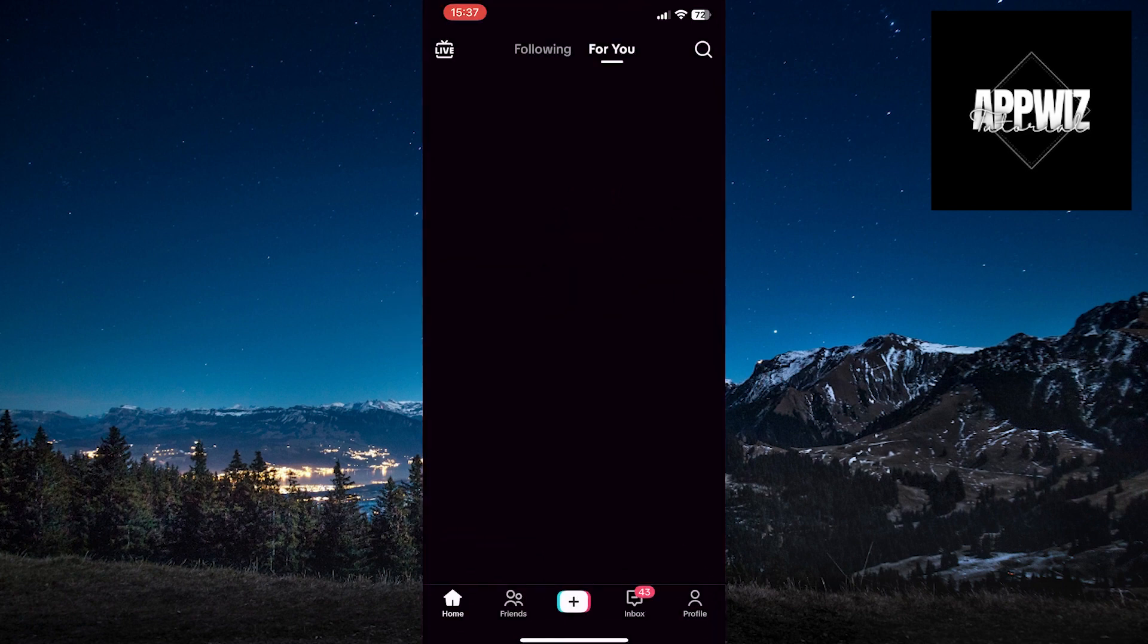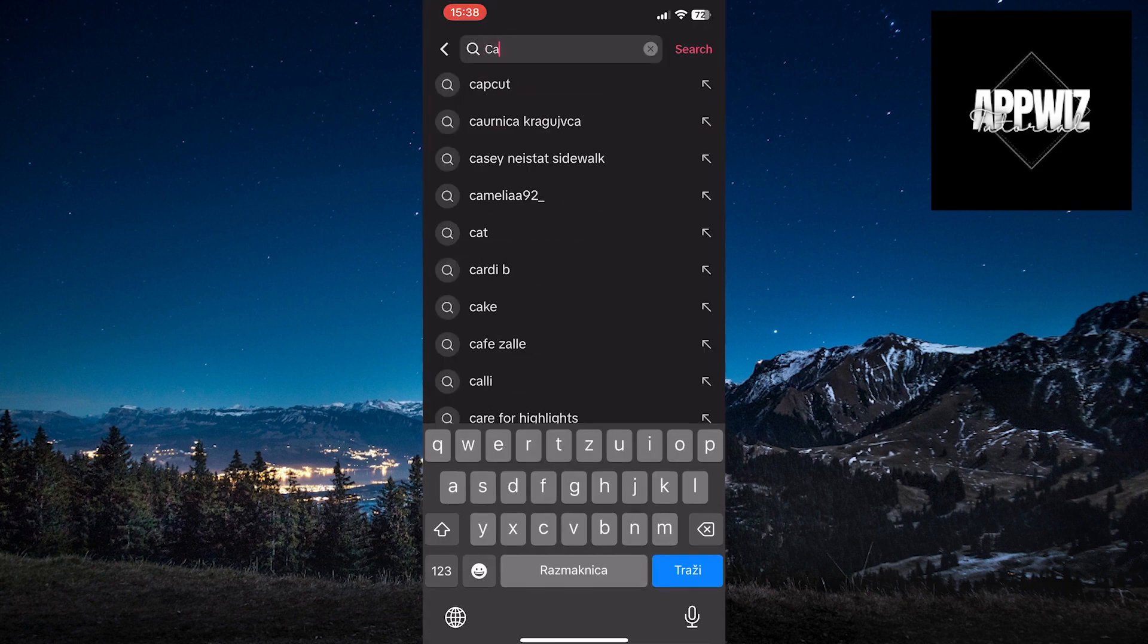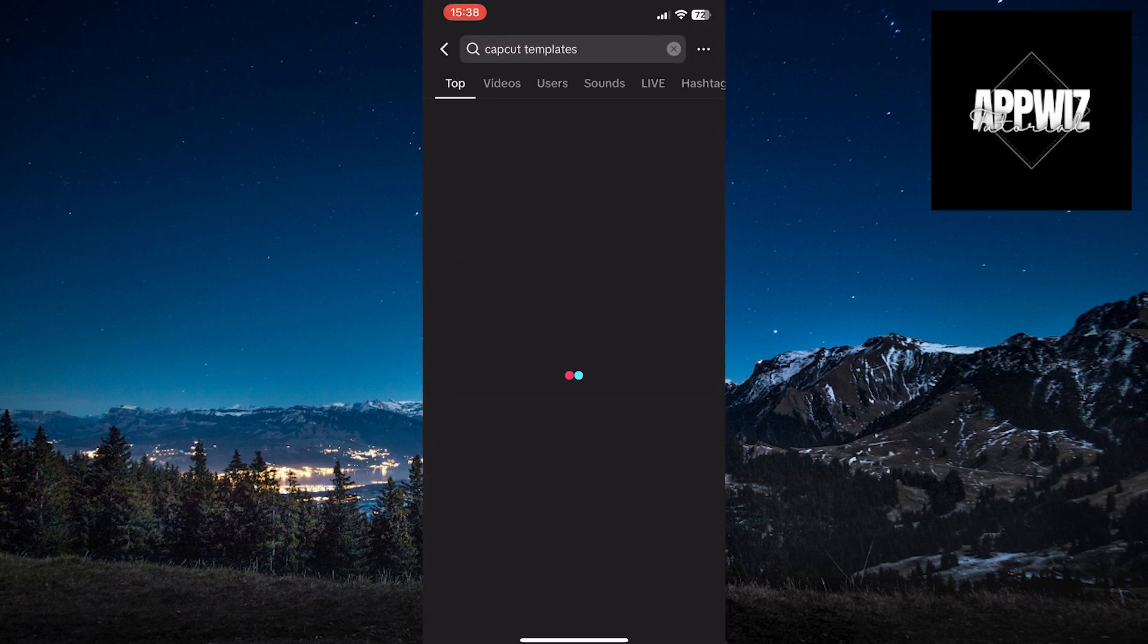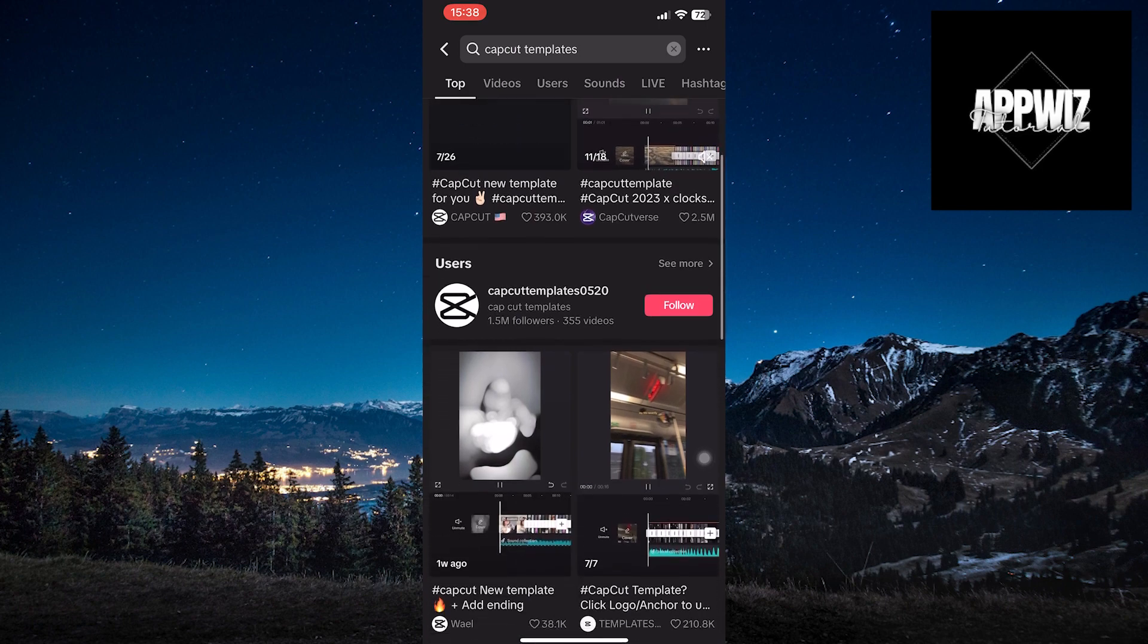Let's go into TikTok and search for CapCut templates. You'll see numerous videos with CapCut templates.